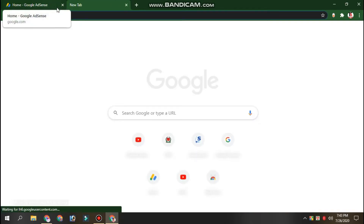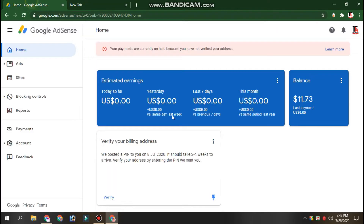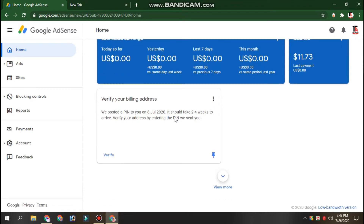We will see 'Verify your billing address.' We will apply — so we will see how to apply in the description box in the next video. Verify.